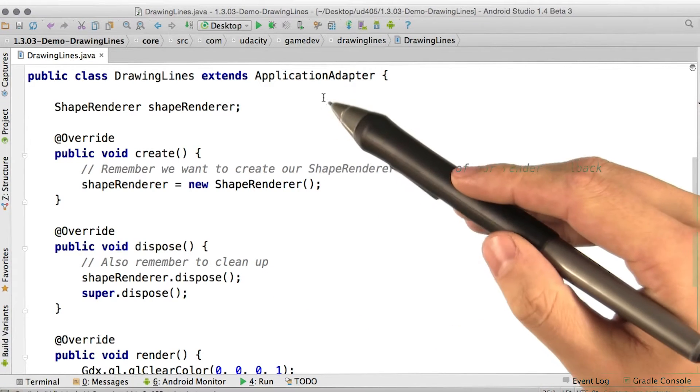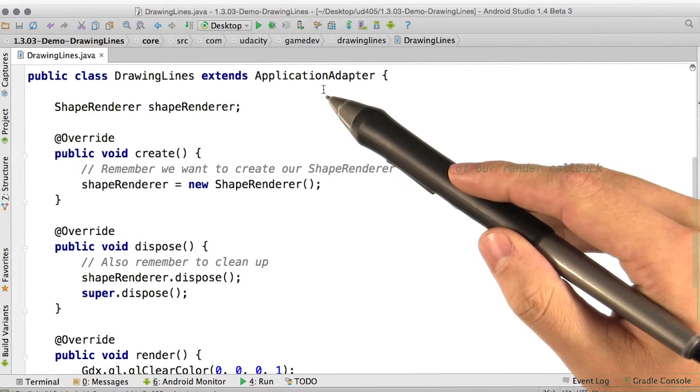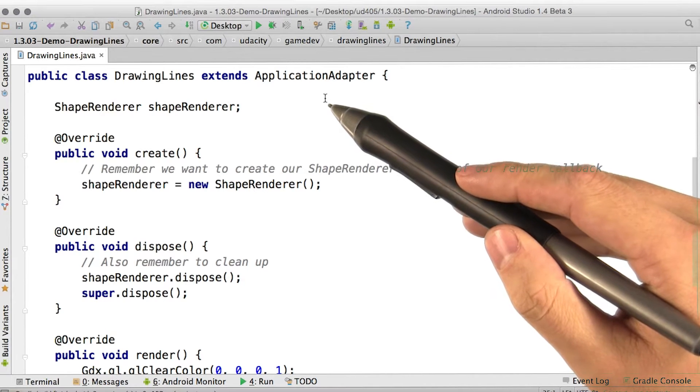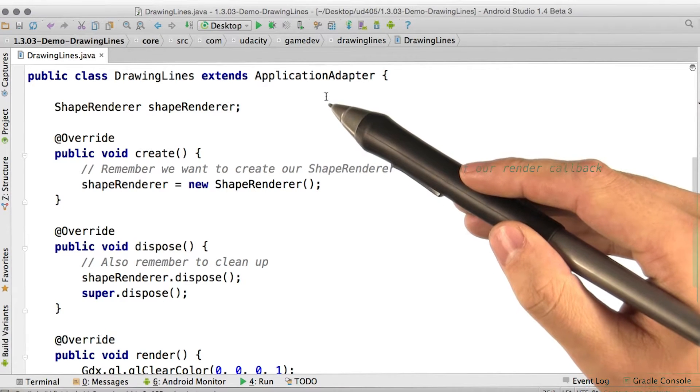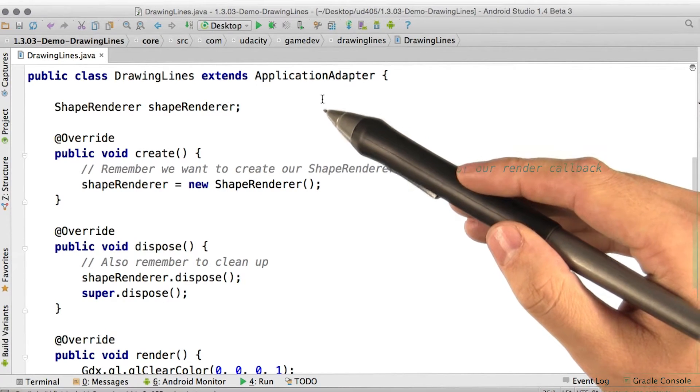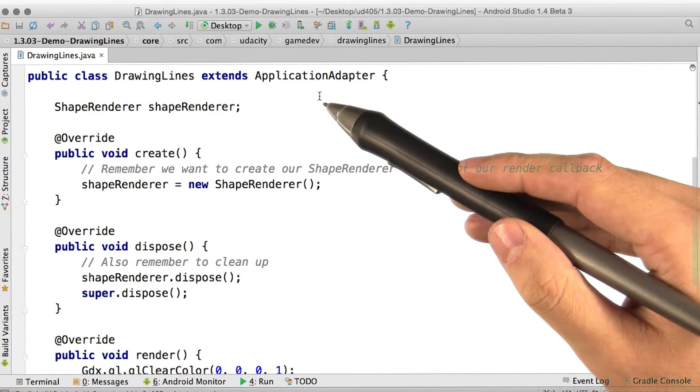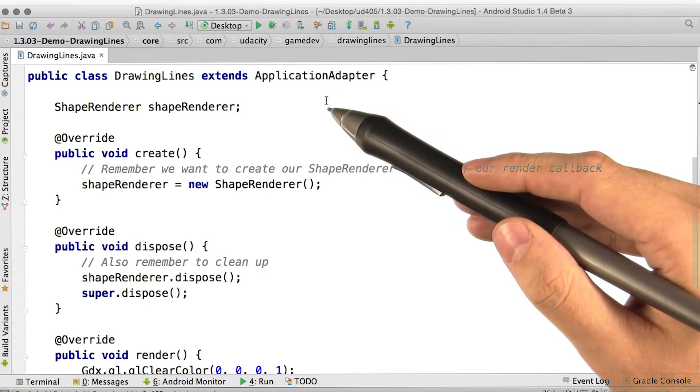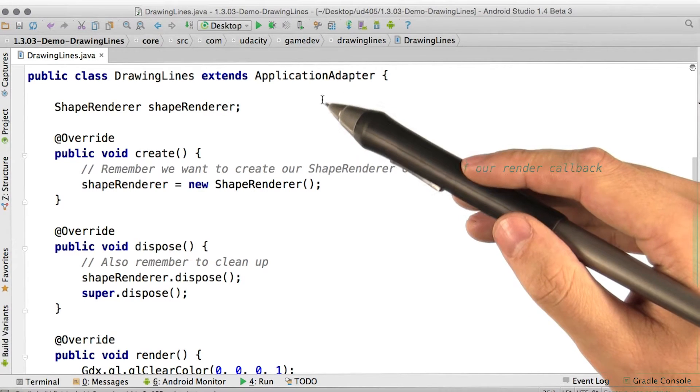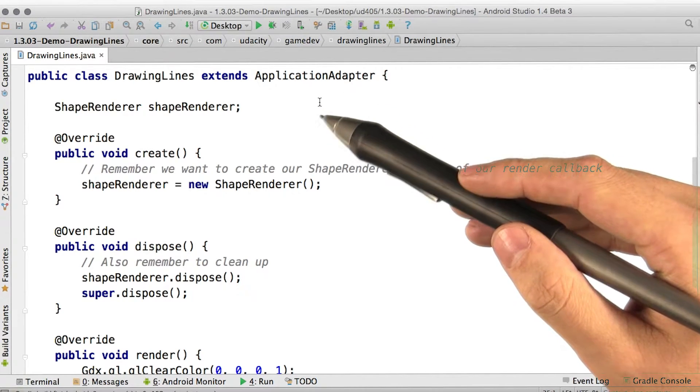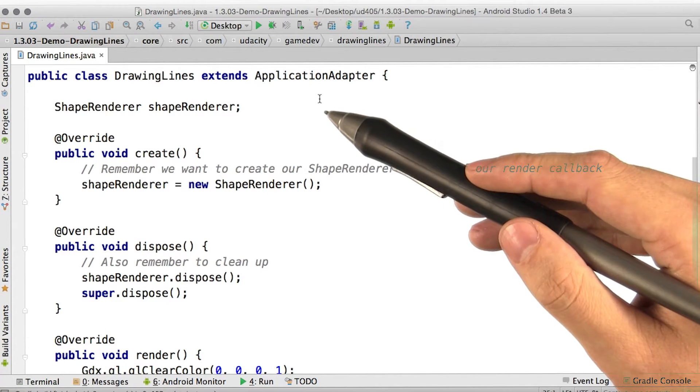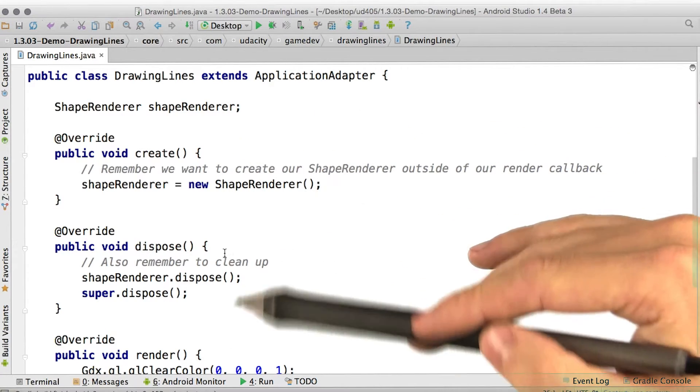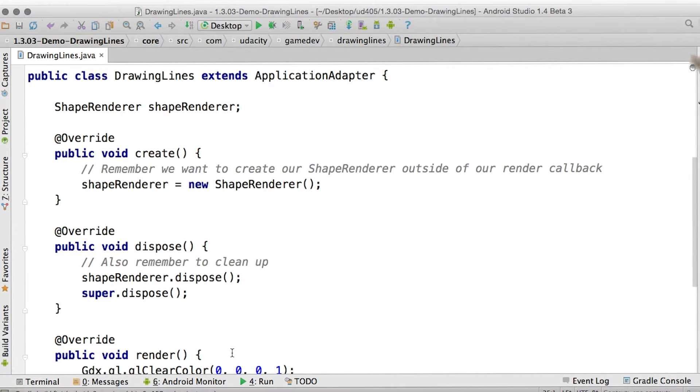Also note, instead of using application listener, we're using application adapter here. Application adapter is just a convenience implementation of application listener. It stubs out all of the required methods with implementations that don't do anything. So all we've got here is actually create, dispose, and render.